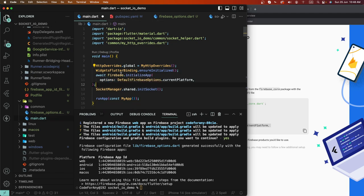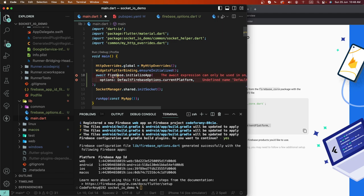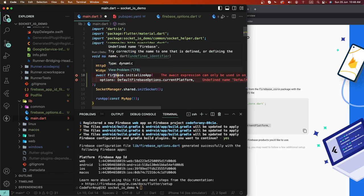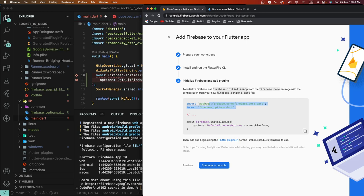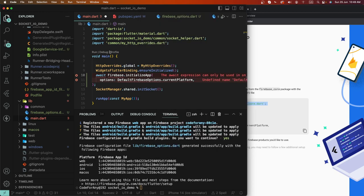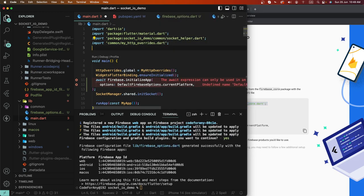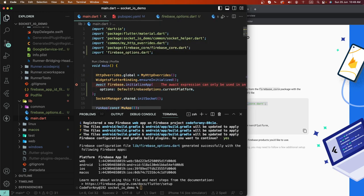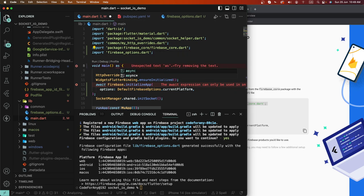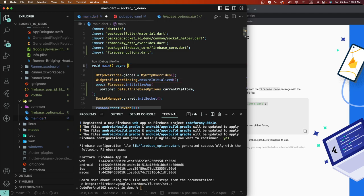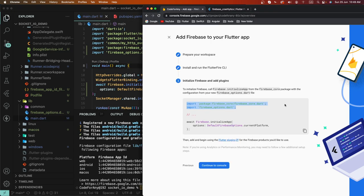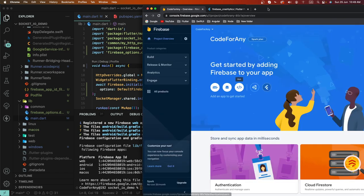We need to import first of all the Firebase dependency, put it here, and save this file. We need to give the change tags here. Now save this, and we need to continue in the Firebase console.